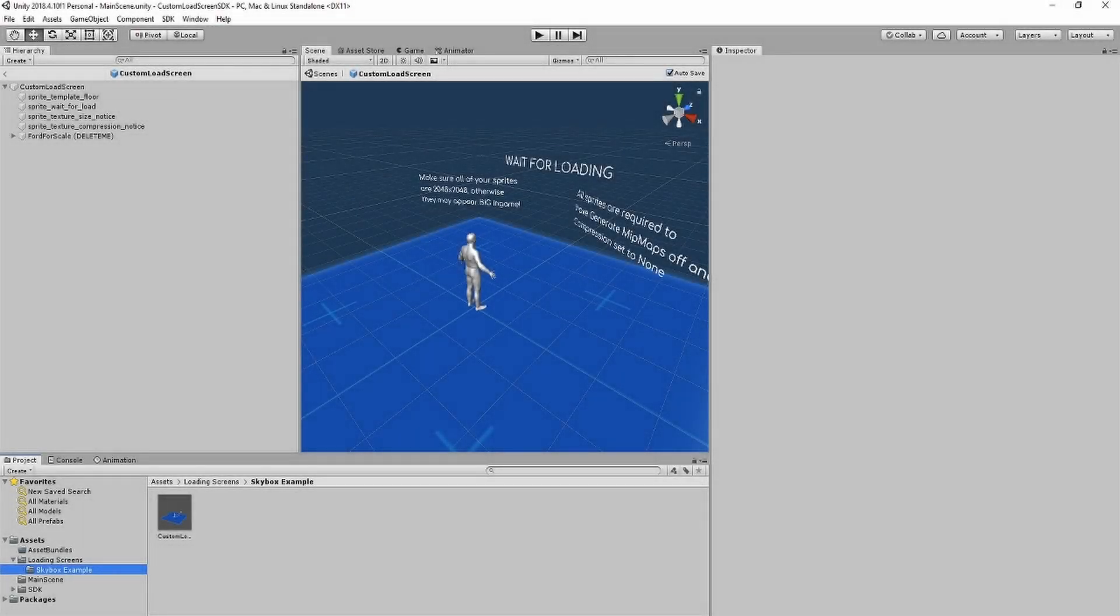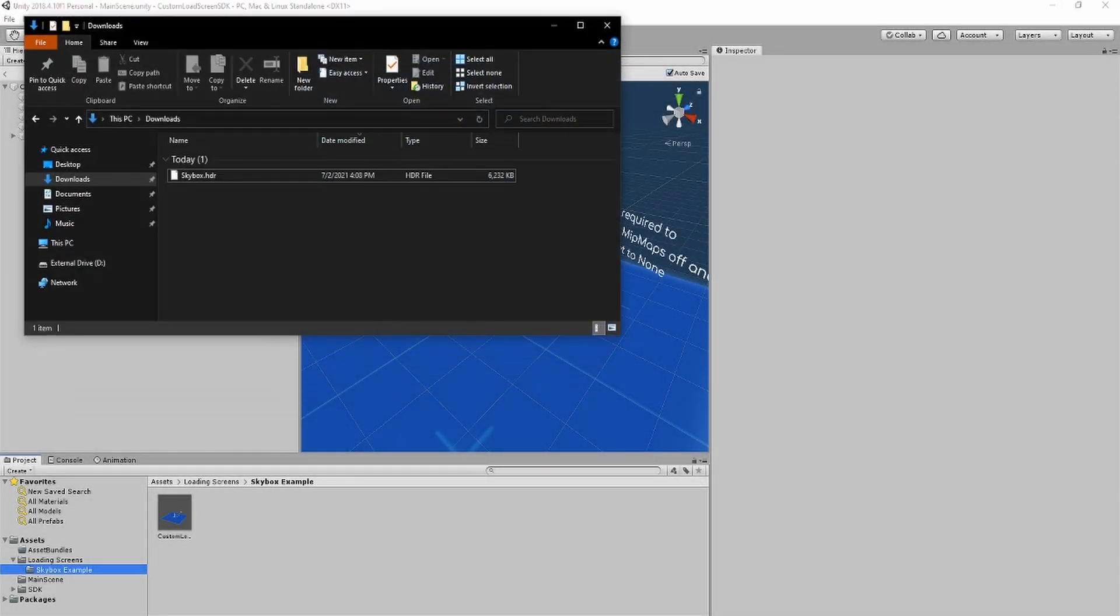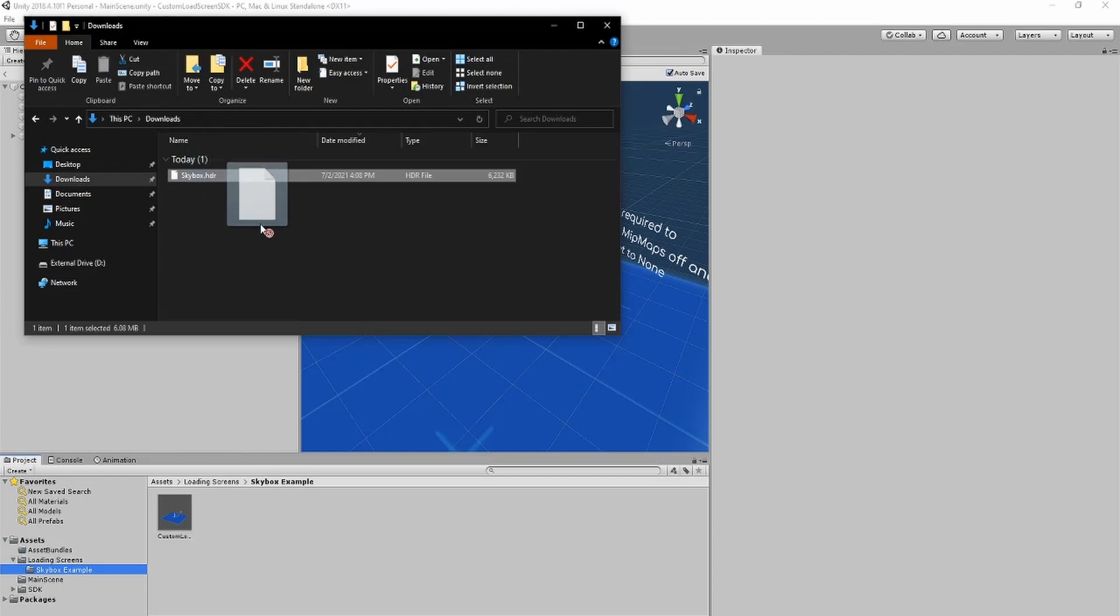First, you'll want to drag in your skybox image. I got mine from HDR Skies, which I will link in the description. Depending on the resolution, it may take a bit for it to process.